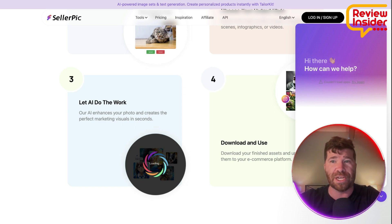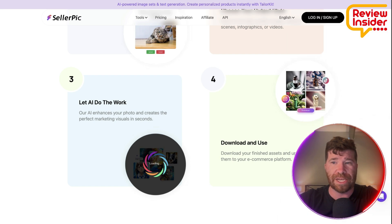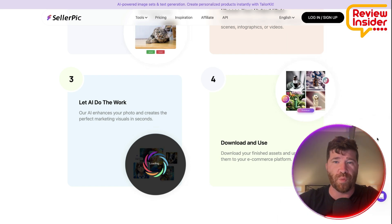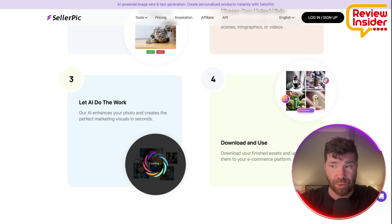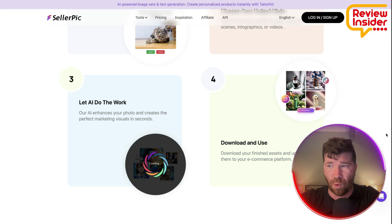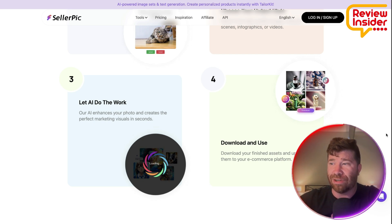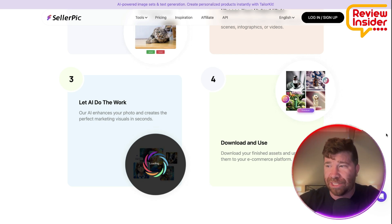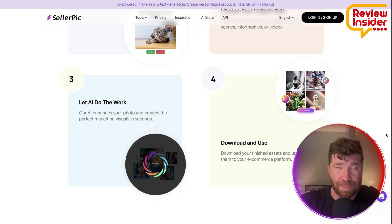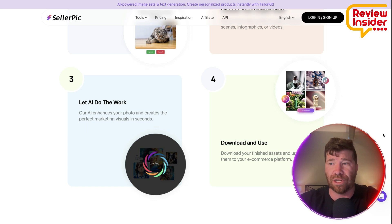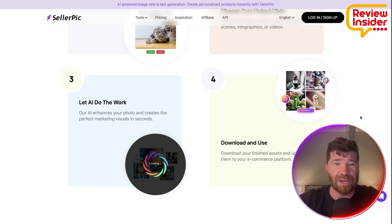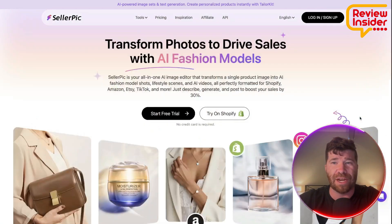As I briefly mentioned earlier, they do have a one-click export to Canva for custom edits like stickers or text, and then it actually brings it back to Sellerpik. There are a lot of other things you can do here as well.